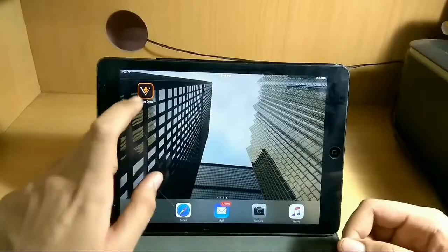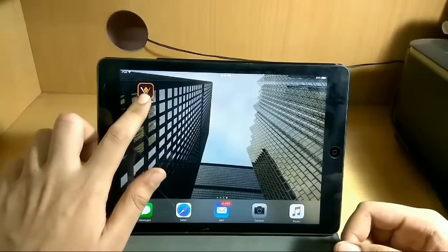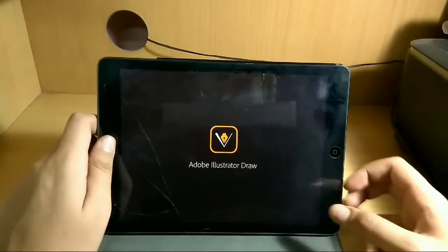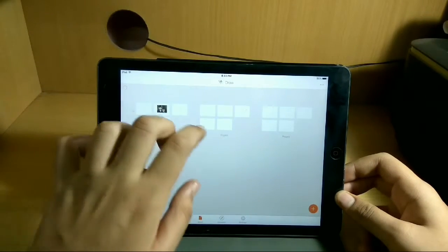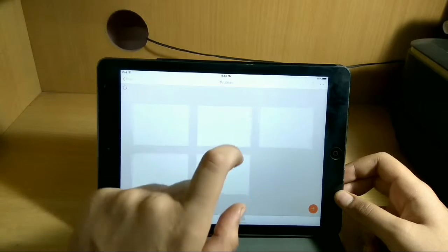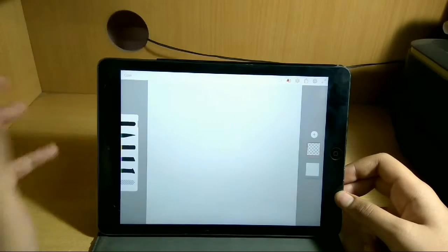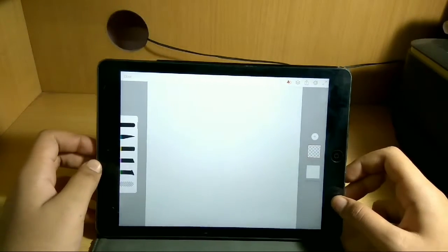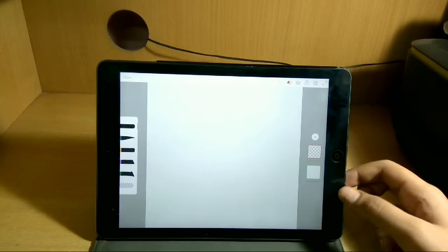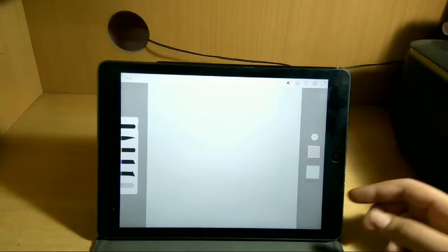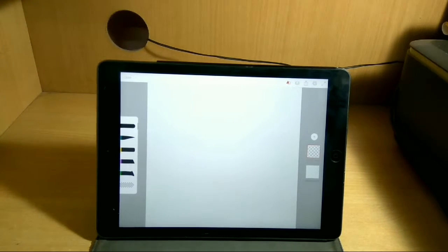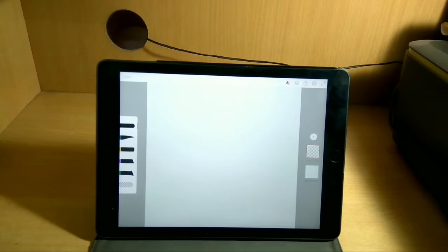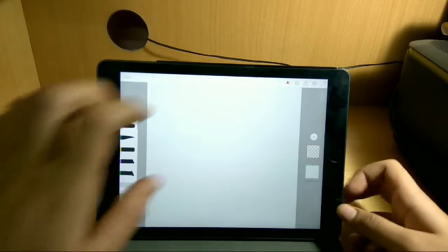I'm going to show you how you can create a cartoon image of yourself using this app. First of all, open the app, then select any project — let me select a fresh project, a fresh page. This is the area where you can have your image and make it a cartoon image.